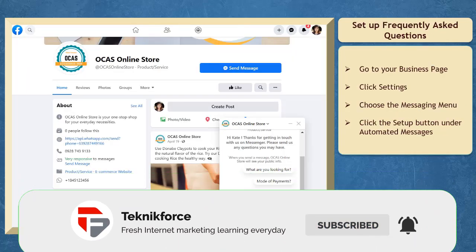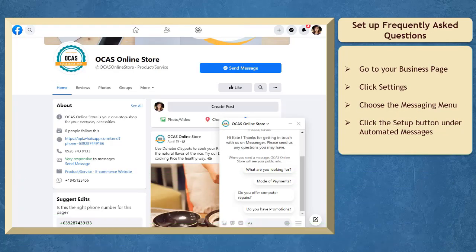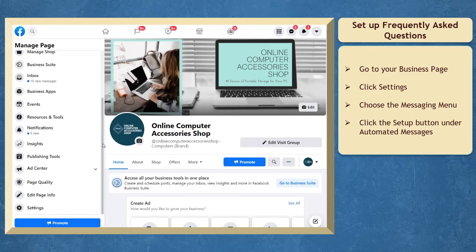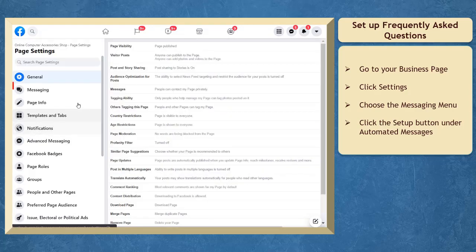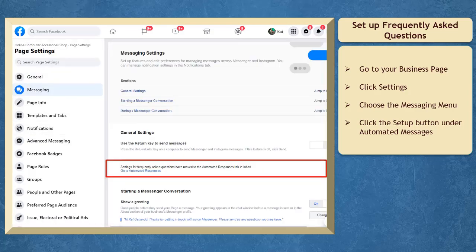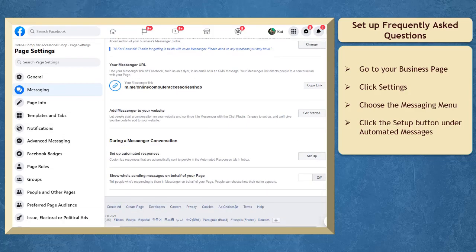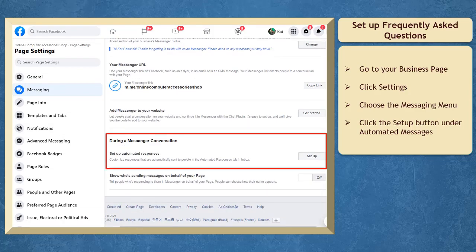To set up and customize the frequently asked questions on your Facebook page, go to your business page where you want to add commonly asked questions. Go to the page settings, then choose the messaging menu. Look for the automated responses link, or click on the setup button on the setup automated responses section.